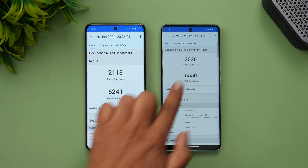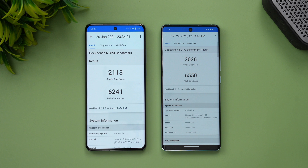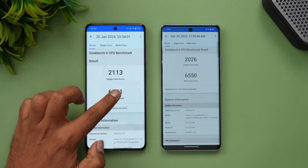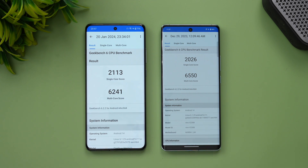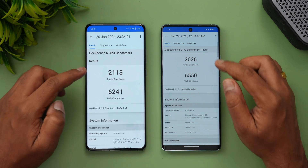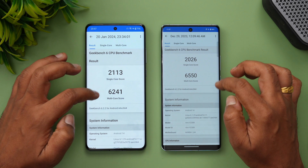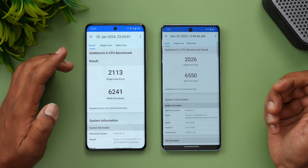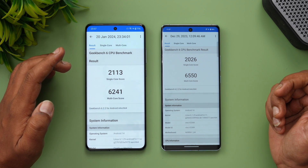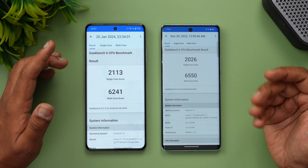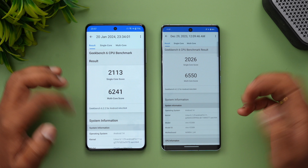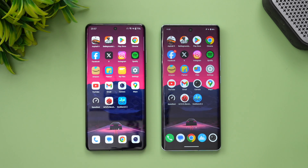For the Geekbench results from history: single-core scores are 2113 versus 2026, and multi-core scores are 6241 versus 6550. Results are very similar overall, though the Dimensity 9300 did a slightly better job on the multi-core score.